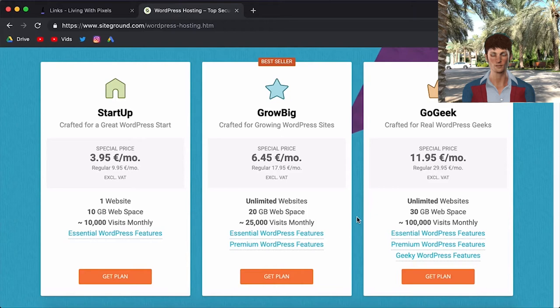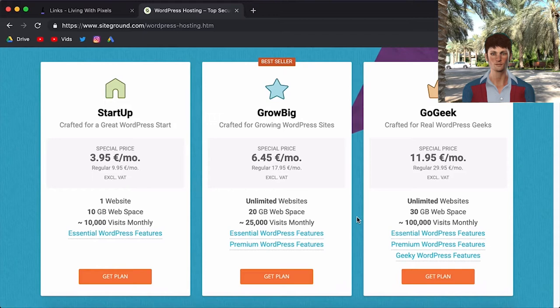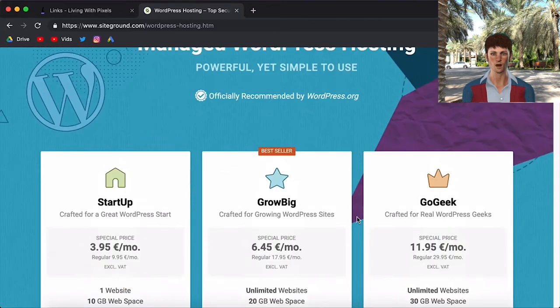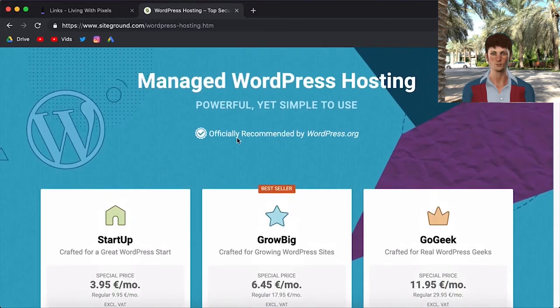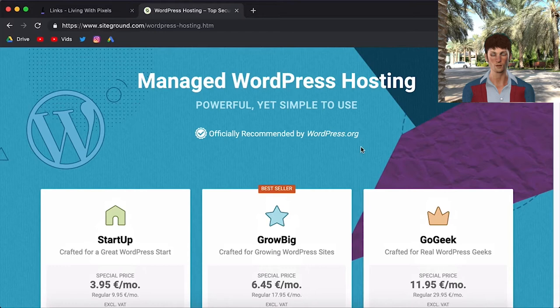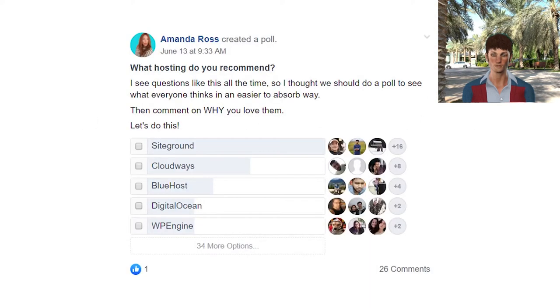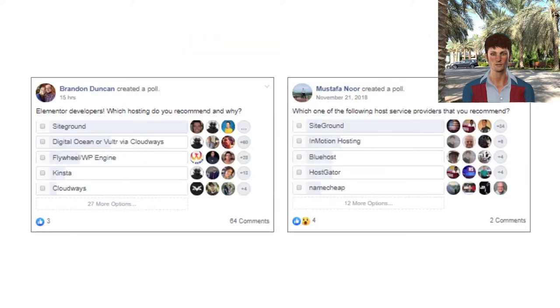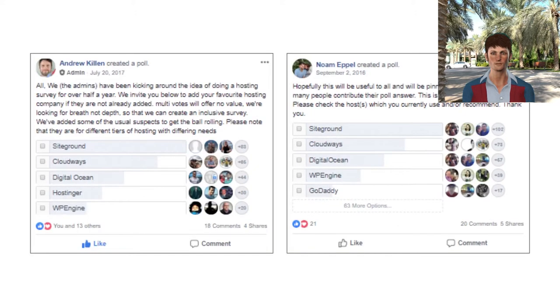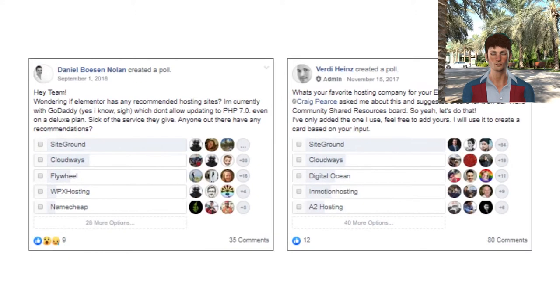And now we only talked about pricing. But of course hosting is way more than pricing because cheap doesn't always mean good. But they are officially recommended as the top three hosting companies by WordPress itself. And I've gathered some screenshots of Facebook groups where a lot of people voted for their favorite hosting company. And as you can see, a lot of people use SiteGround.